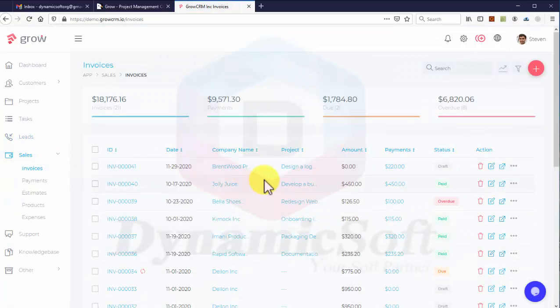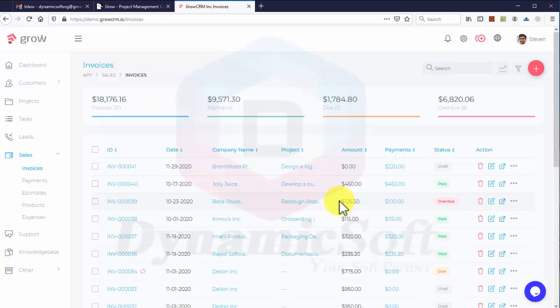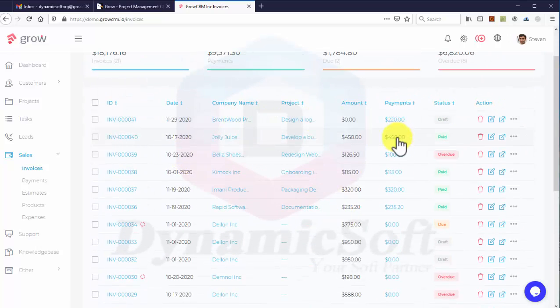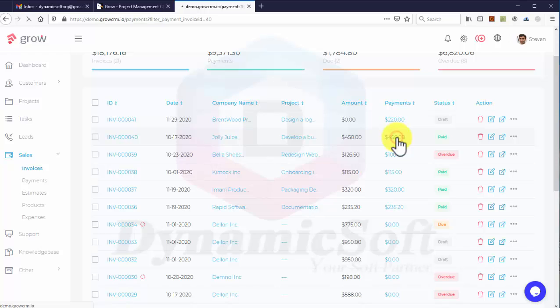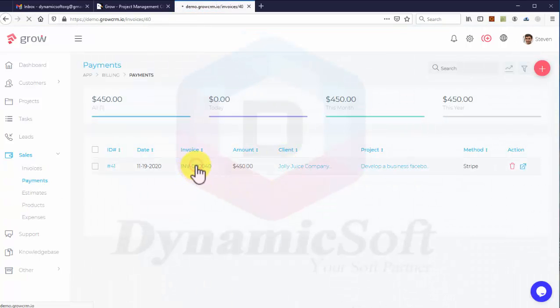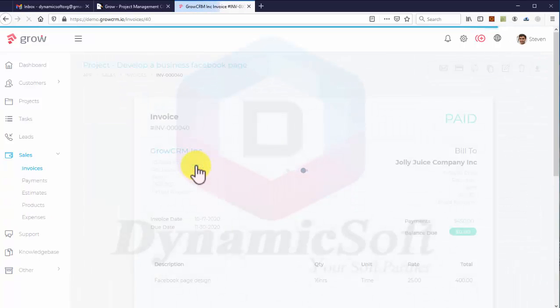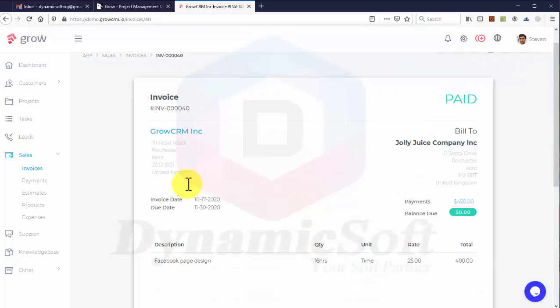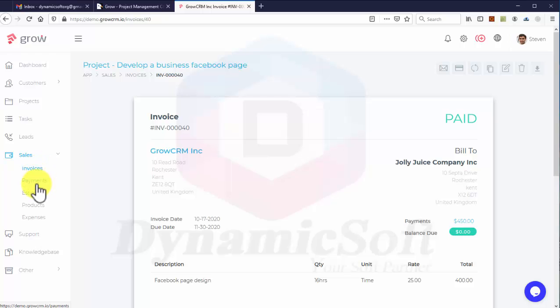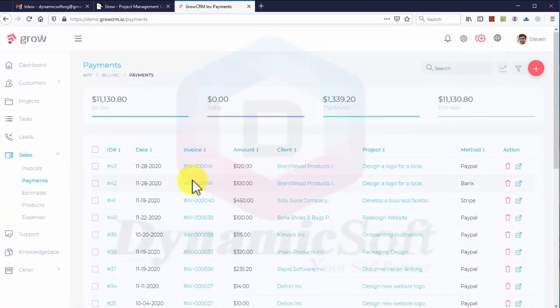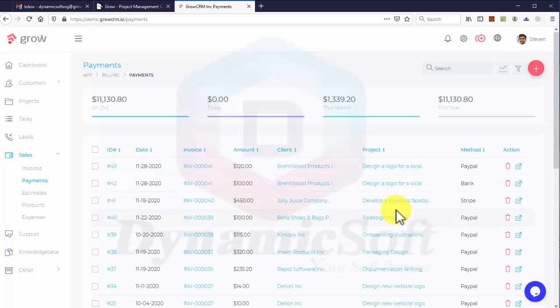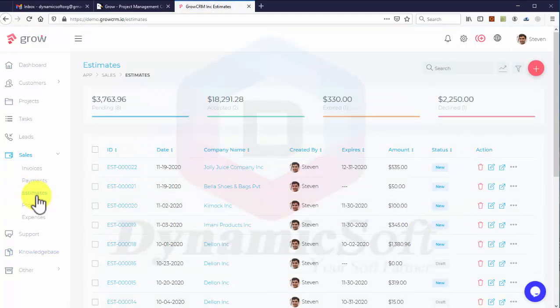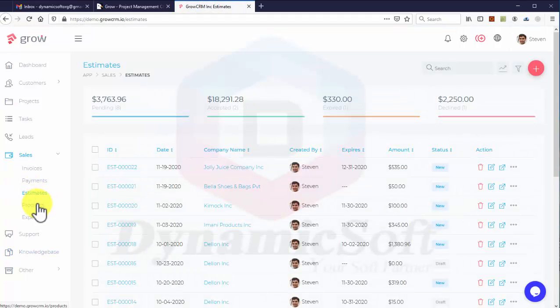In the sales section, all invoices are listed showing clients, projects, and payments. You can go to details and change the status. This shows the payments made by clients under each project, including payment type and estimates. You can add unlimited products.